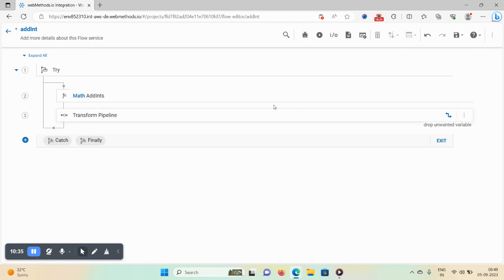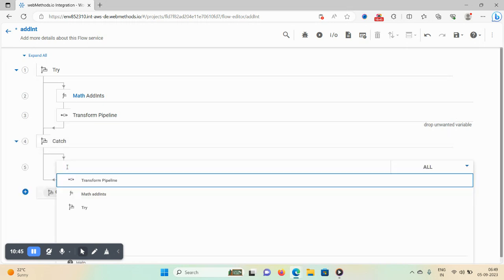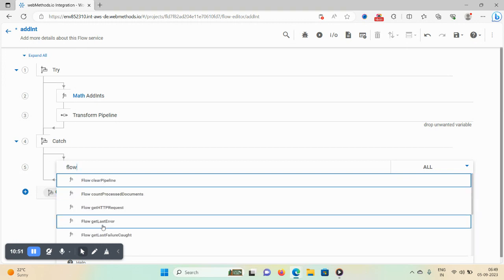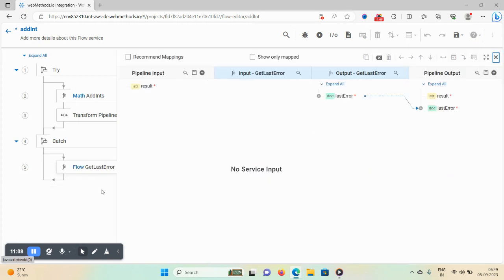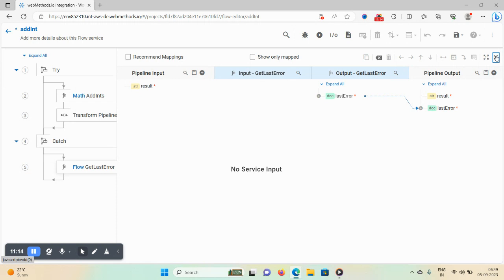Now I want to add a catch block to the try block. Click on the catch block and add 'flow:getLastError'. This inbuilt service retrieves all error detail information. Click on the pipeline editor — you can see 'lastError' gets mapped to 'lastError'. Cancel and now you have error handling using a try-catch block.